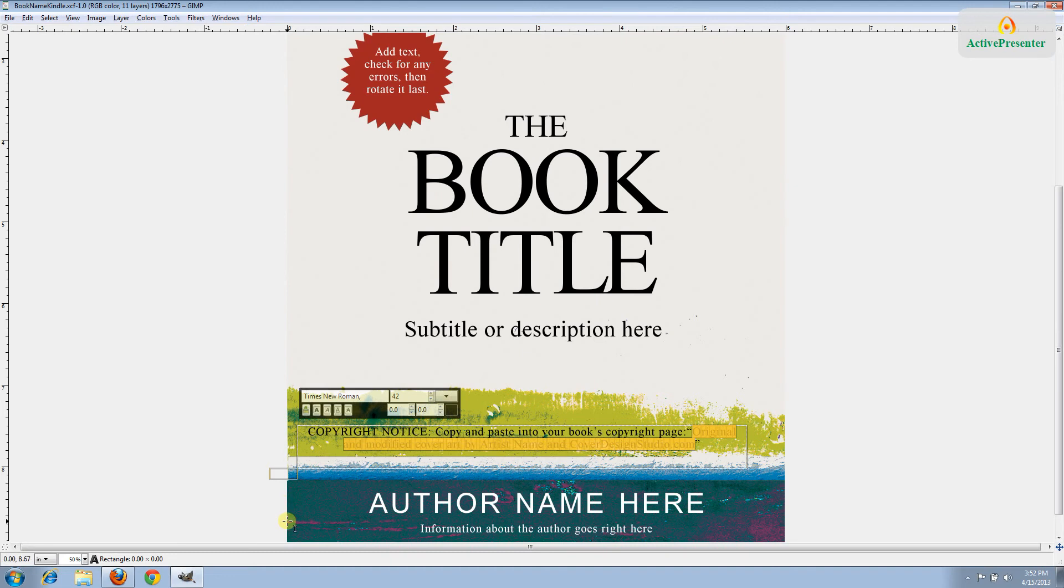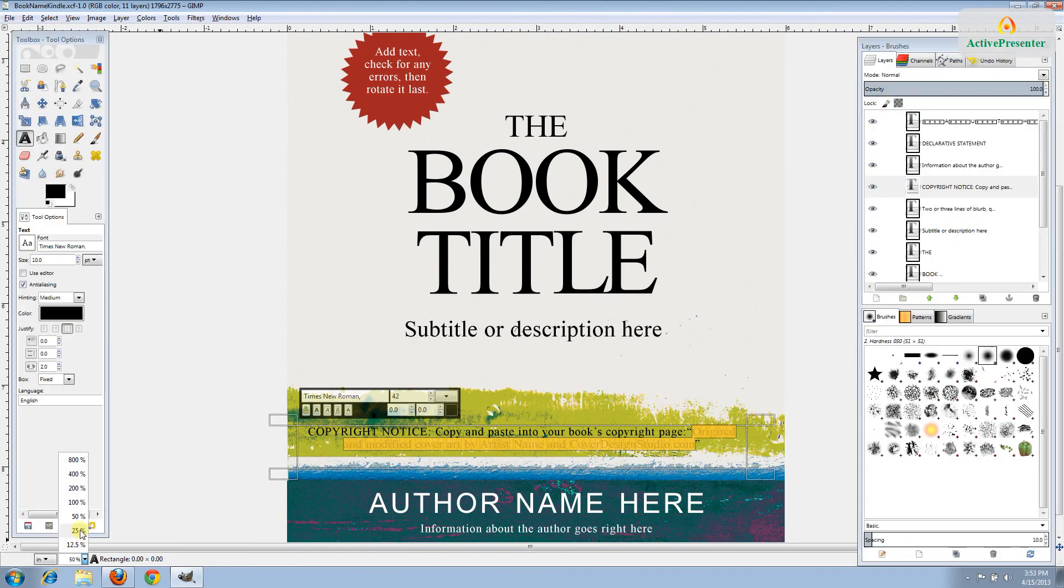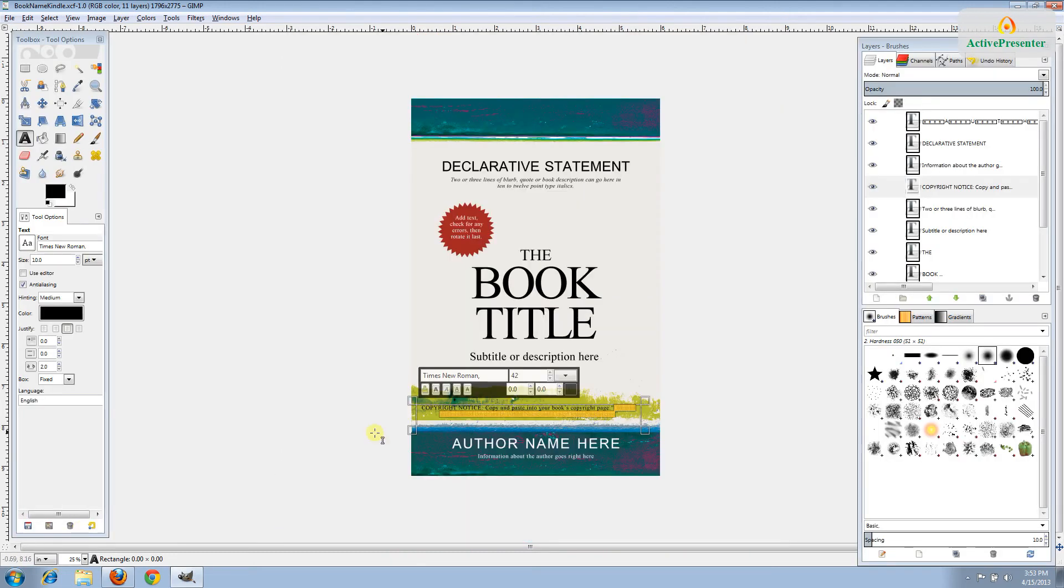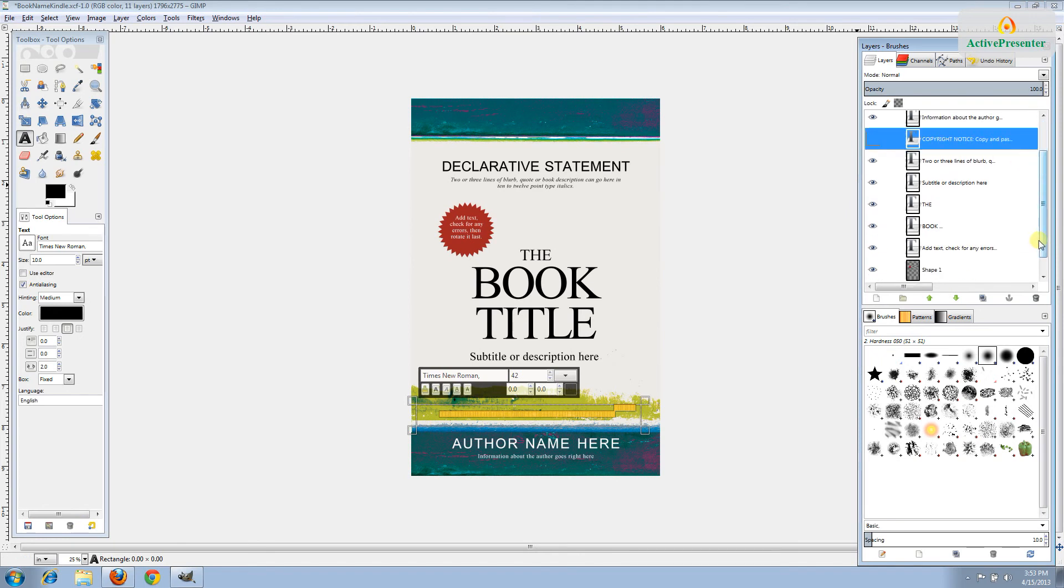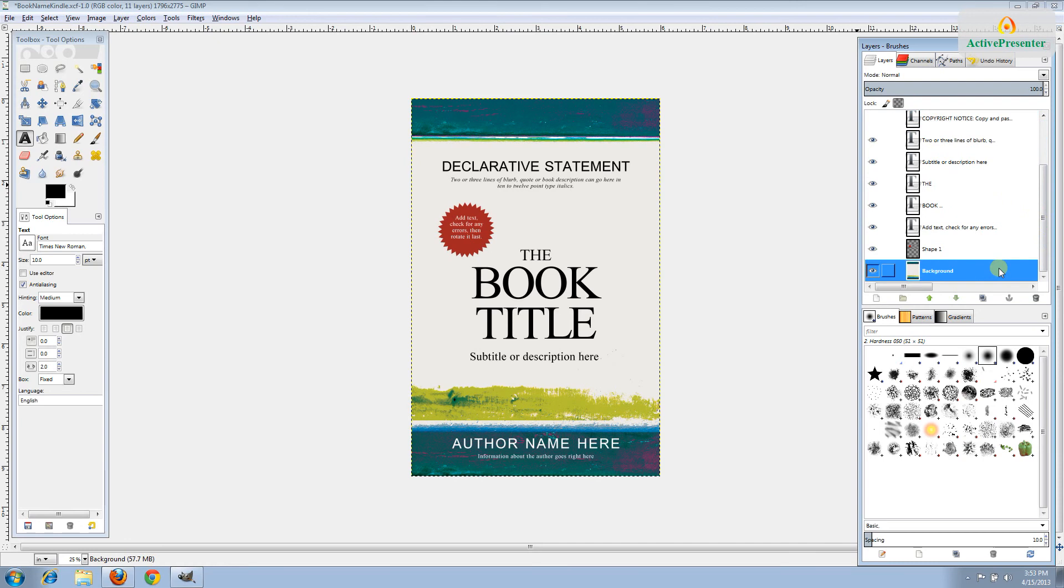Now because we don't want to see this copyright notice on our final outcome, you can go up to that layer and just click on the eye and it'll disappear from the cover.